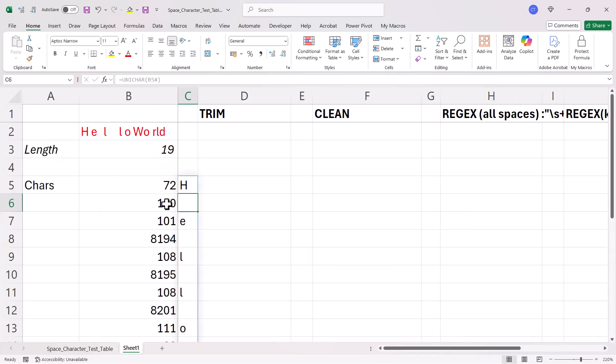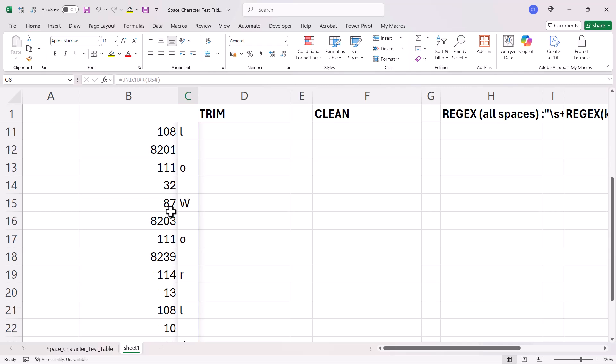Now, essentially, I want to get rid of all of the spaces. I'll show you later on how to get rid of all of the spaces except a manual space that you've entered via your keyboard, which would be this type of space here with the number 32.